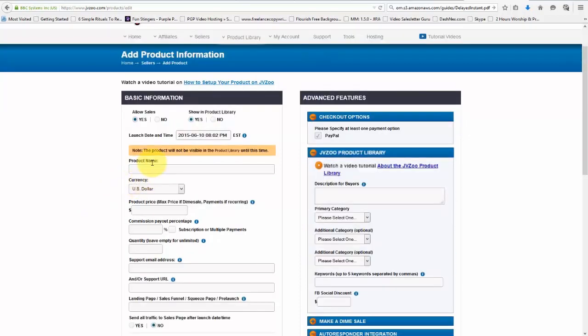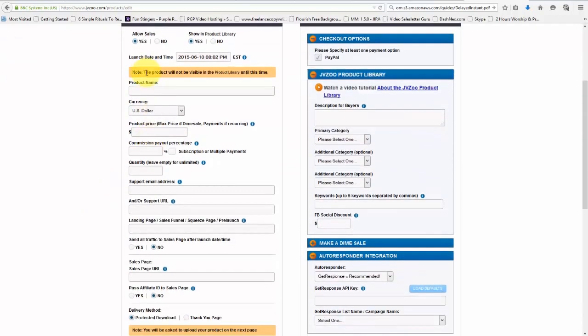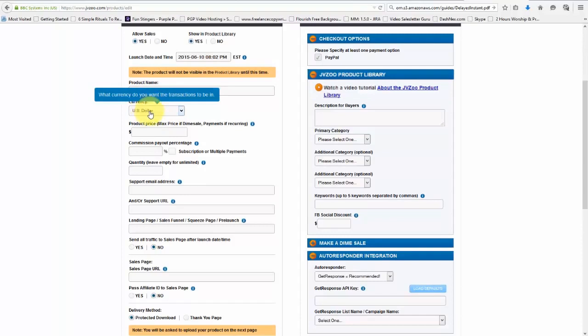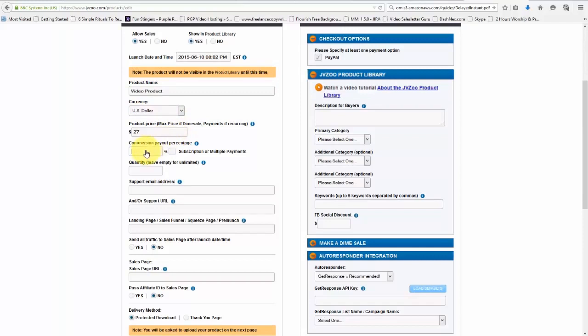So let's go down and next we need to give it a product name. So we can just put in a facetious name right here. We'll need to choose our currency, which mine is going to be US dollar, and then our product price. So you'll want to put that in. And then if you're going to allow affiliates to promote it, you'll need to put in the commission percentage payout as well.